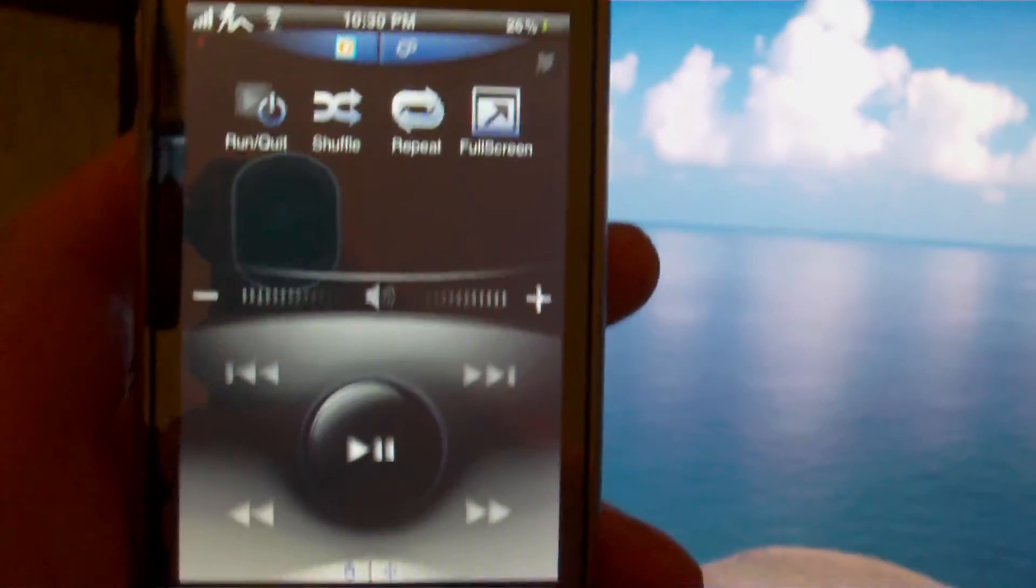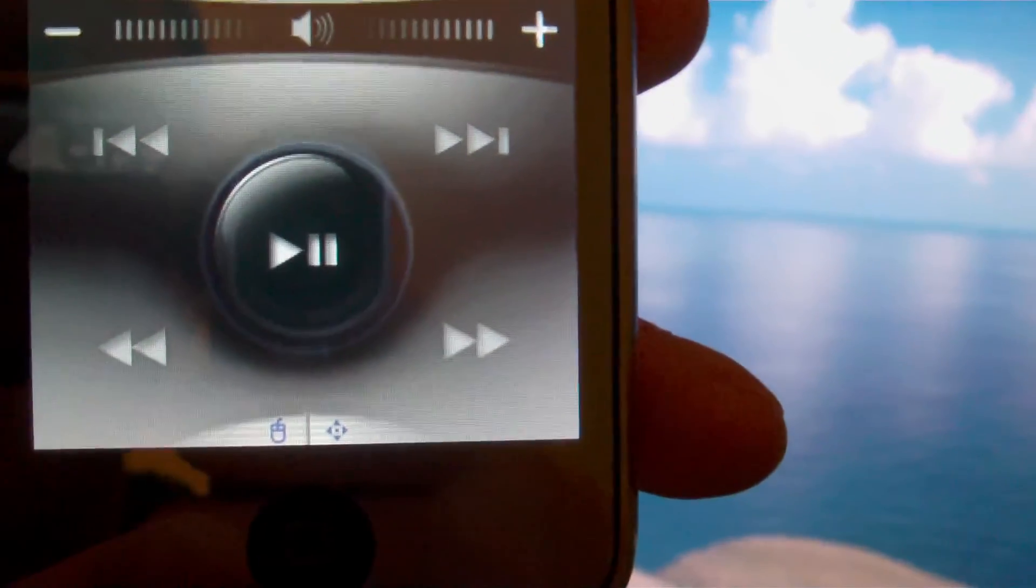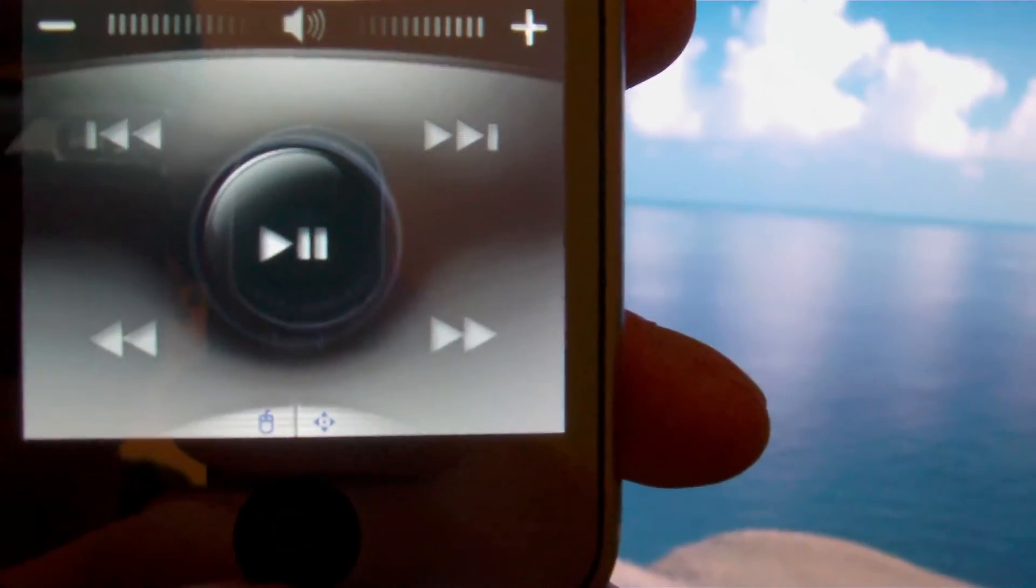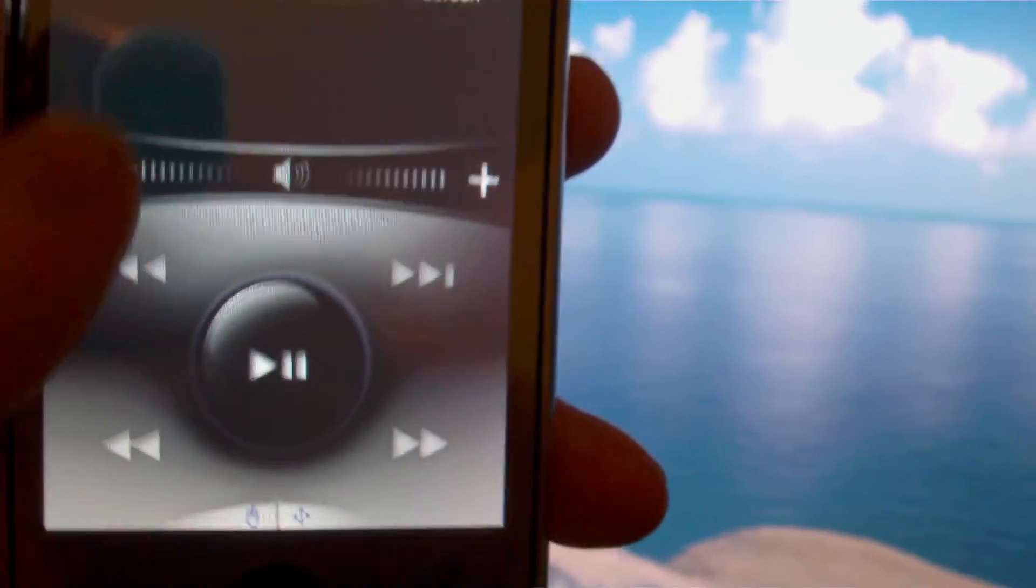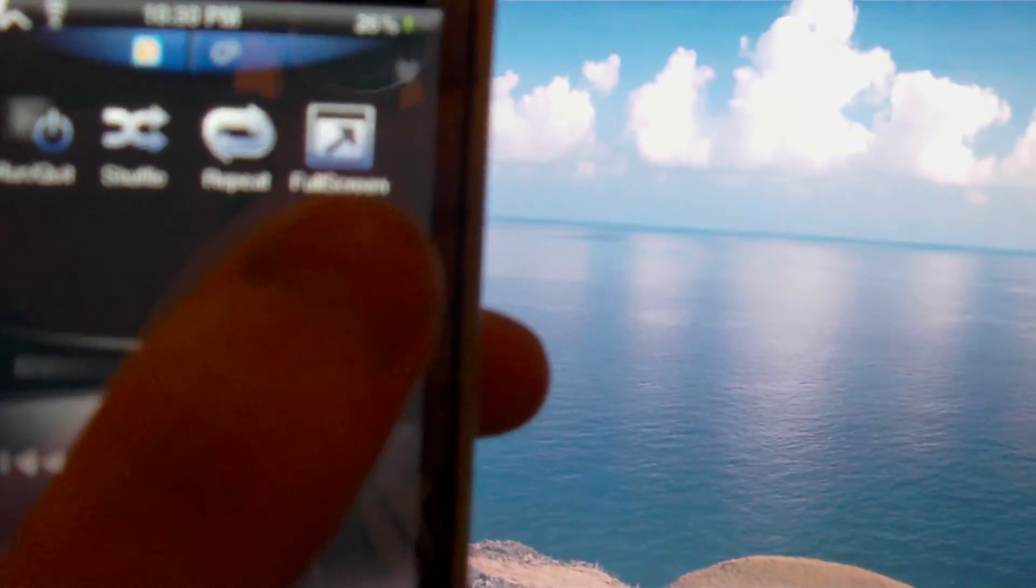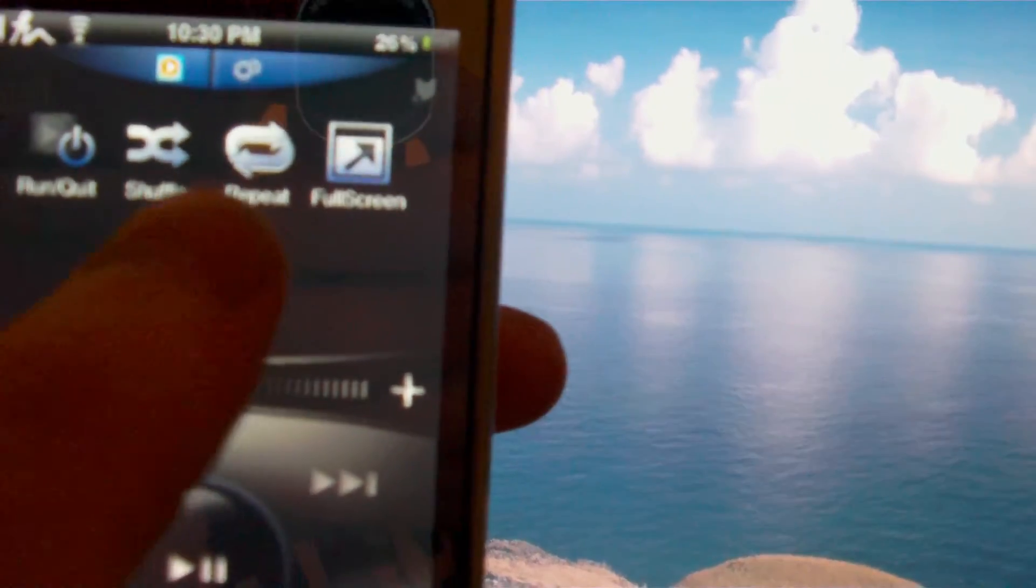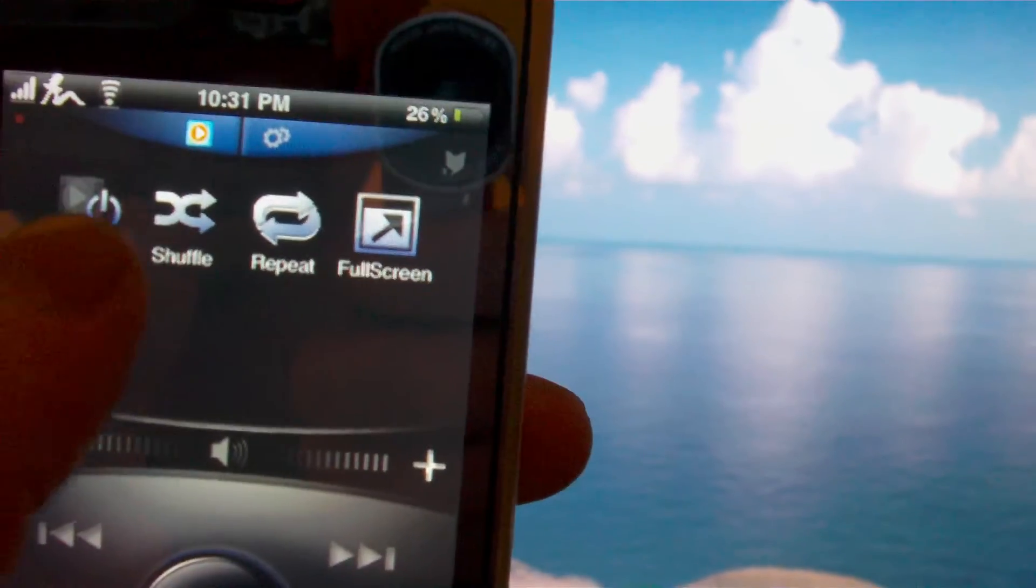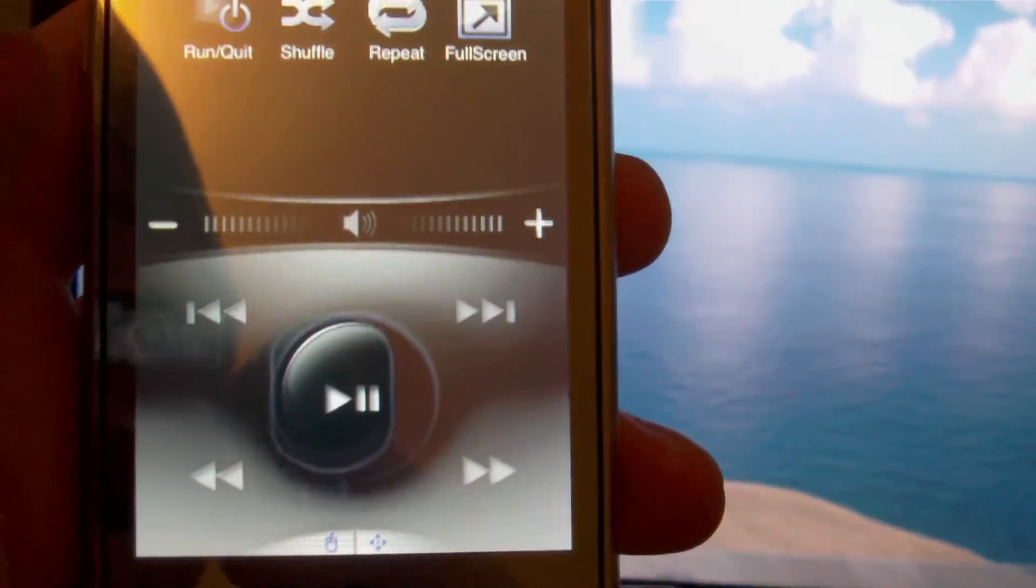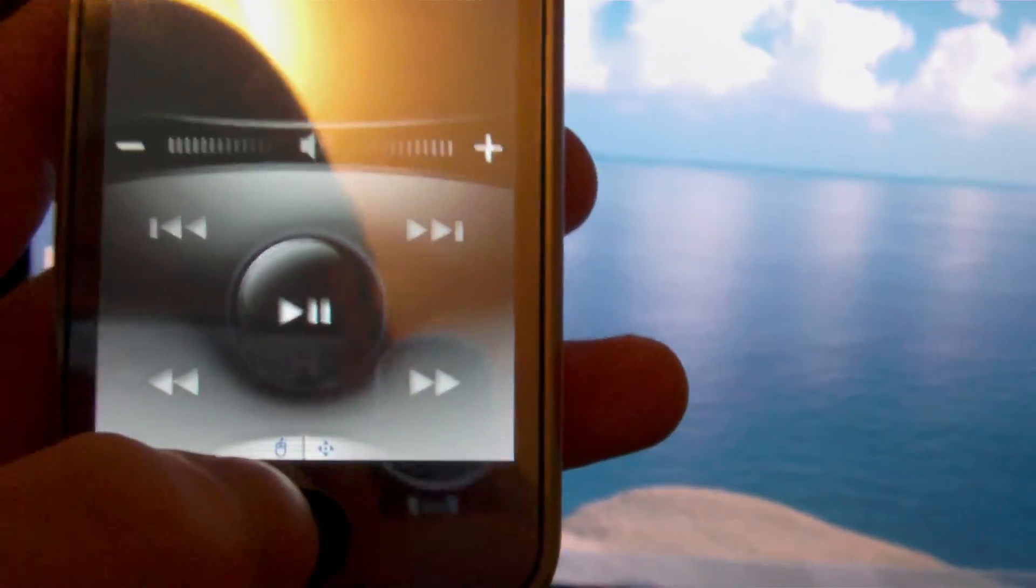Now as you can see right off the bat you have a play, a pause button, and your skip forward, skip backwards, and your reverse and forward. You also have the volume down and up, full screen, repeat, shuffle, run and quit, your settings and your media services.